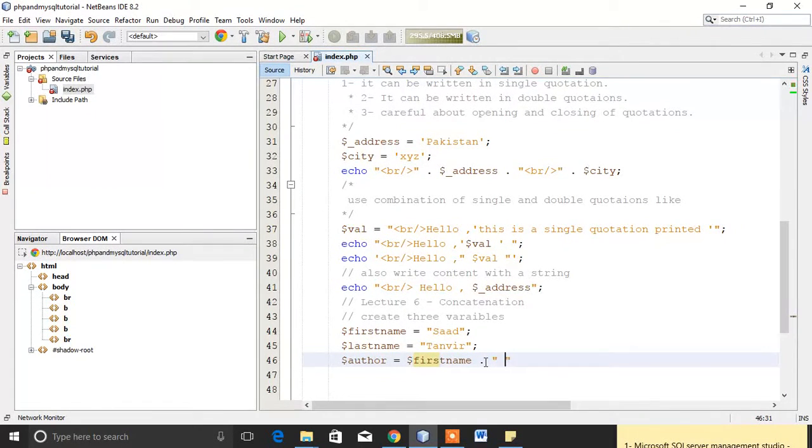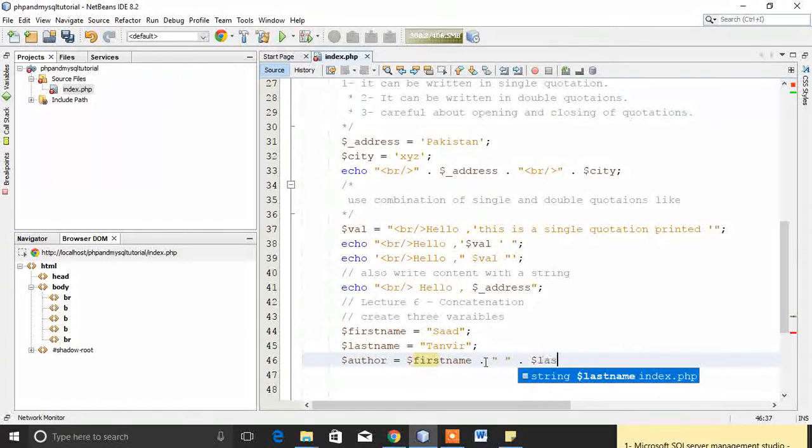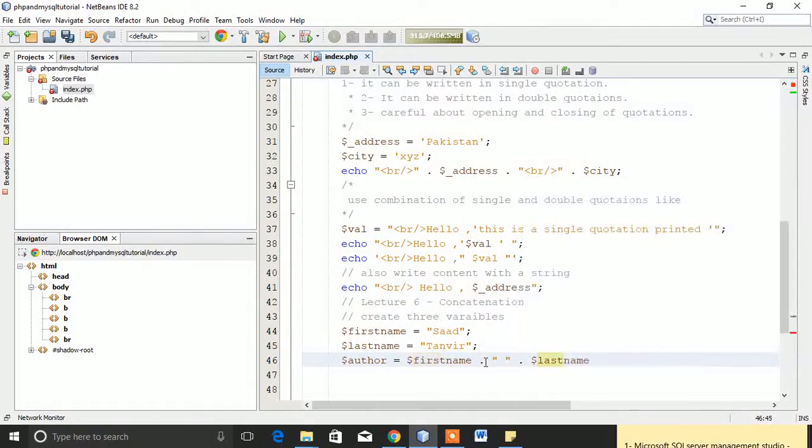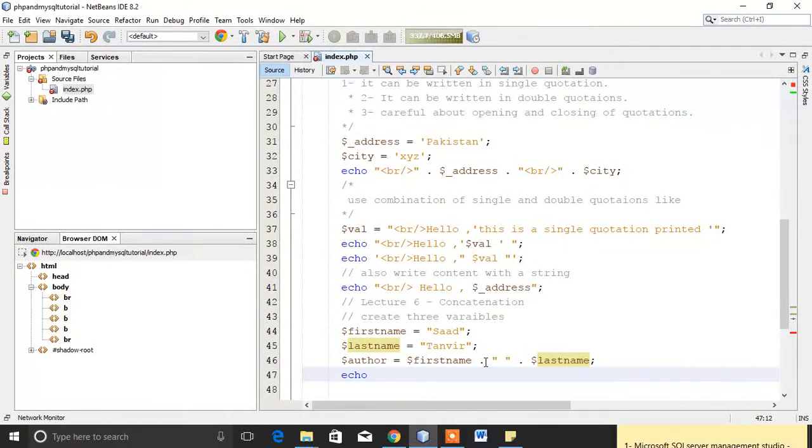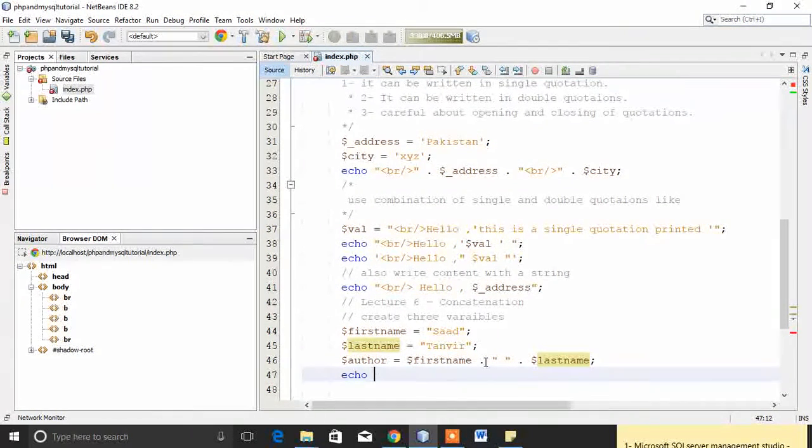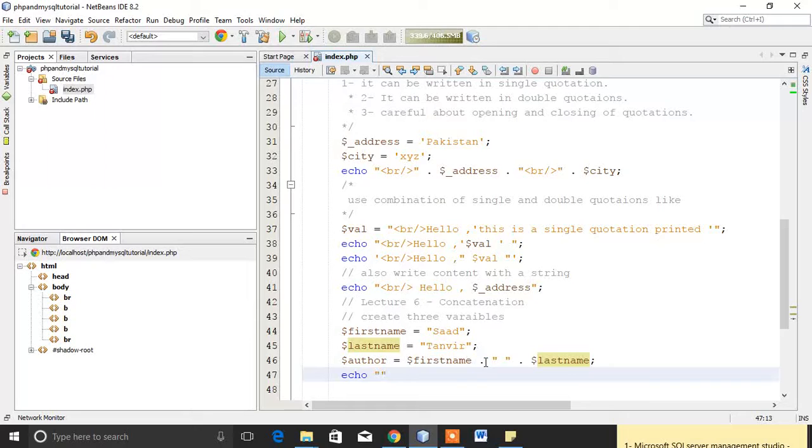I will concatenate it and give some space, then I will write last_name. Now I will echo it. I already told you that you can echo like this.